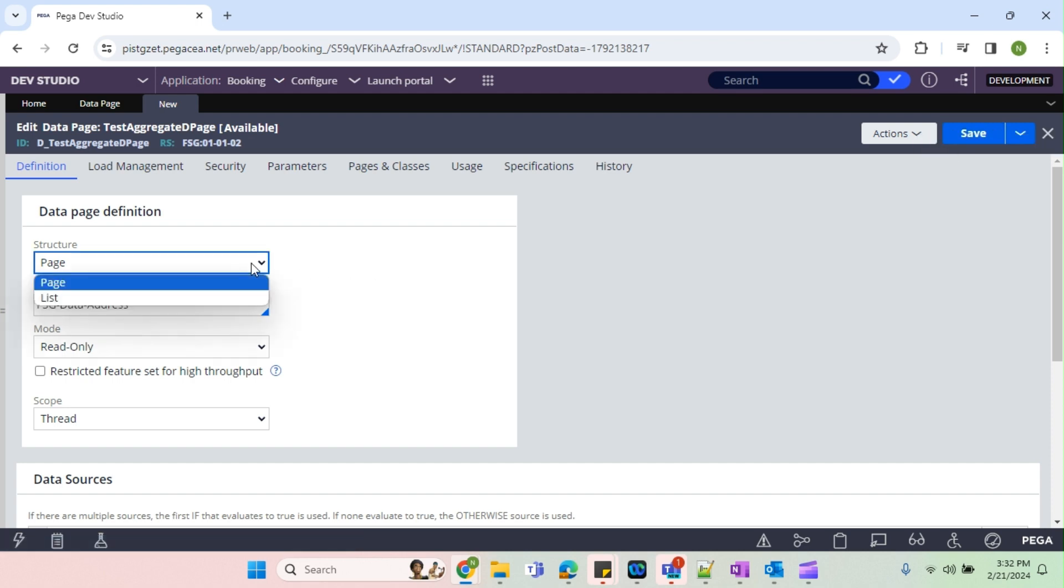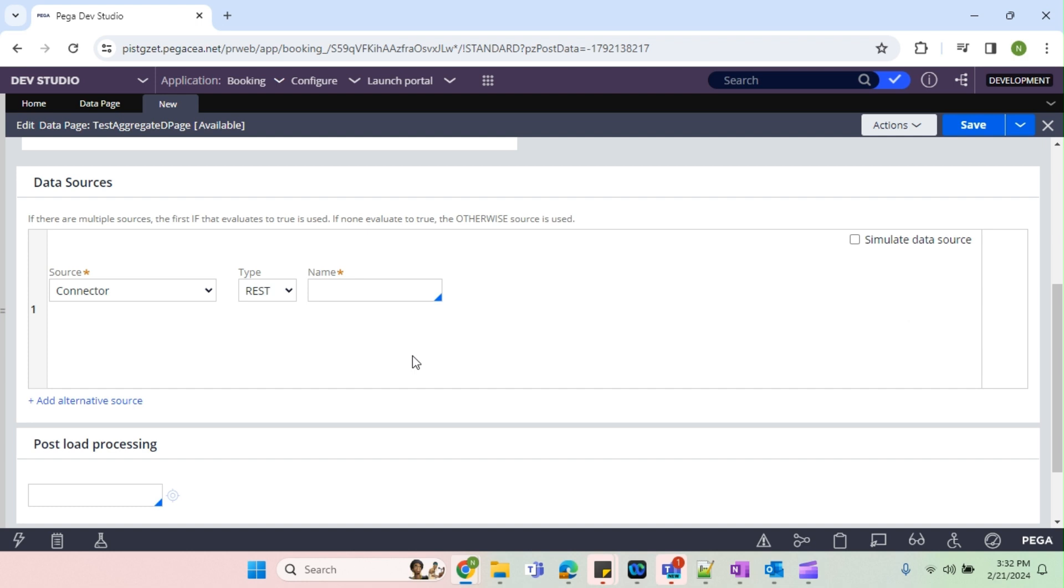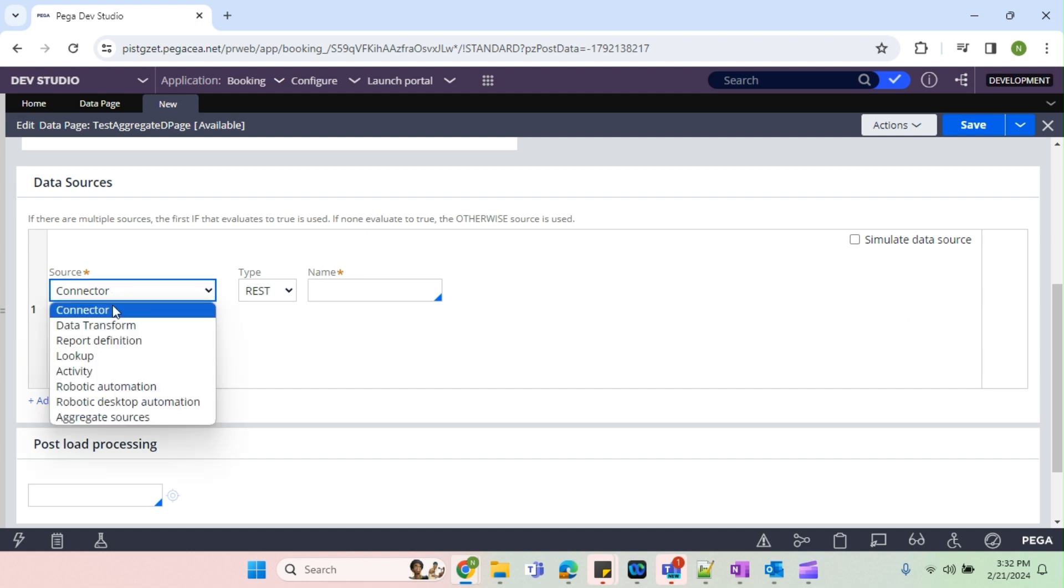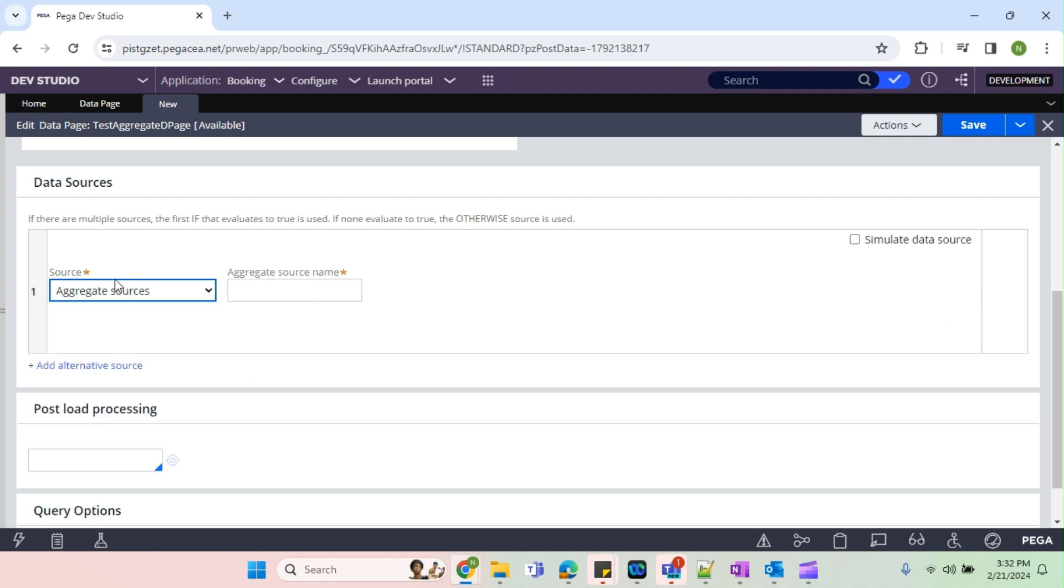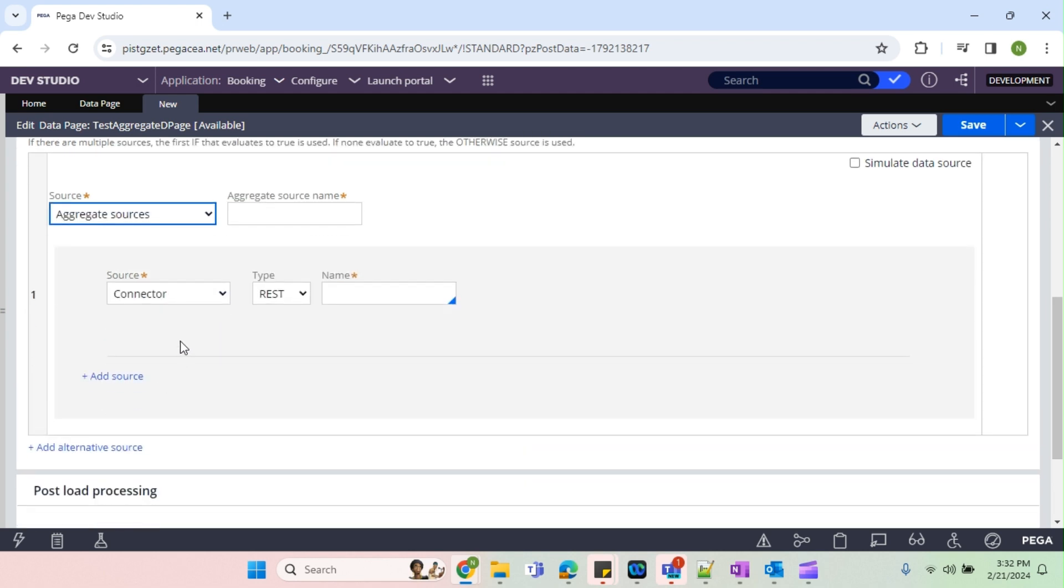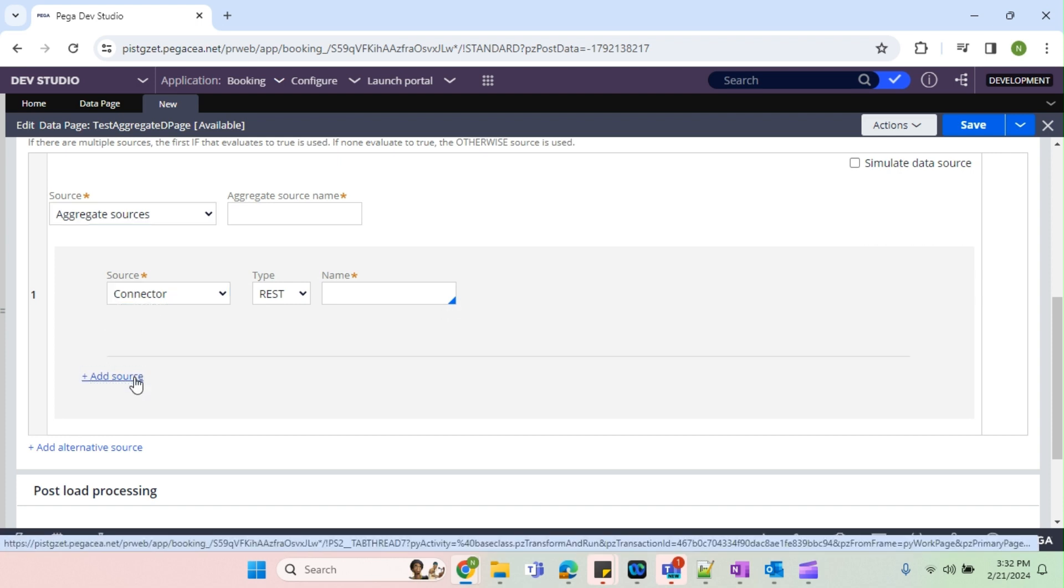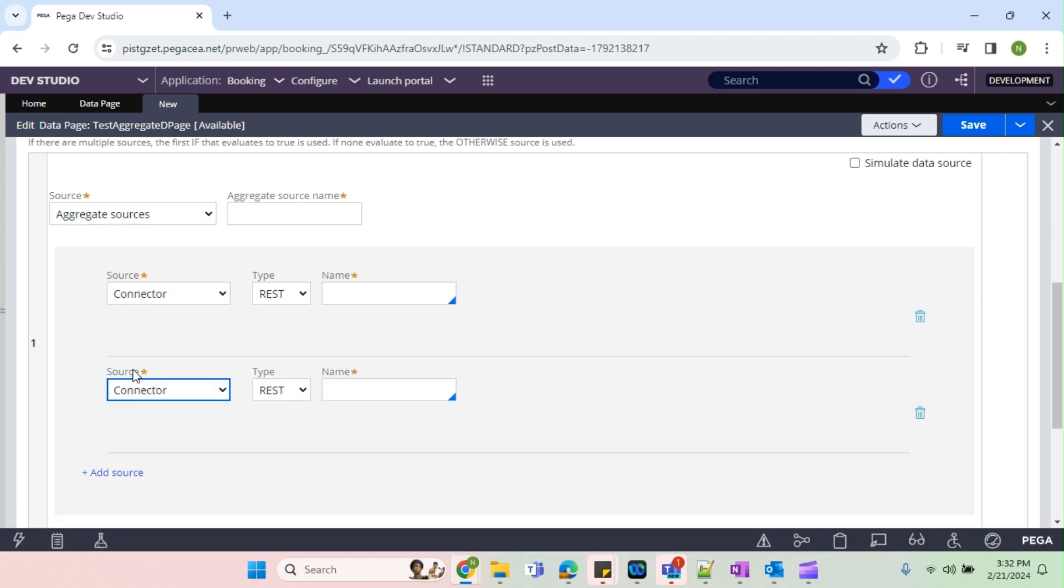Now I'm going to mark it as a list. Just scroll down. So here in the sources we have an option called aggregate sources. So when you select that, you see you are having an option to select the source and also you are having an option to add more than one source.